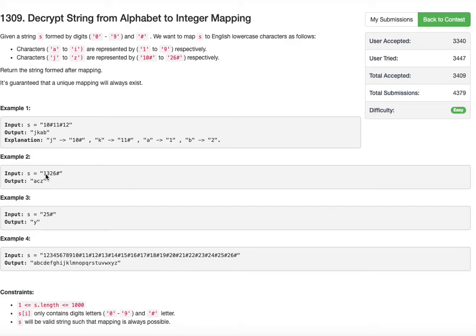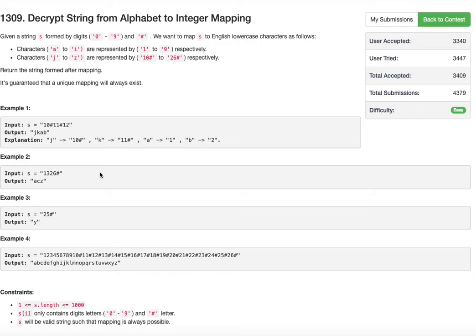In the second example, '1326#': 13 is not ending with a hash symbol, so 1 and 3 should be taken individually. But 26 followed by a hash should not be taken individually - since it ends with a hash symbol, the two preceding characters should be combined. So 26# is z. Therefore, 1 is 'a', 3 is 'c', and 26# is 'z'.